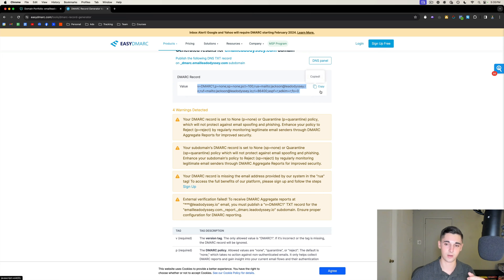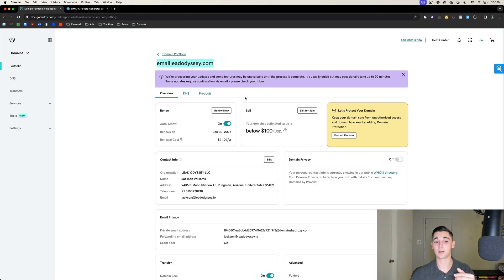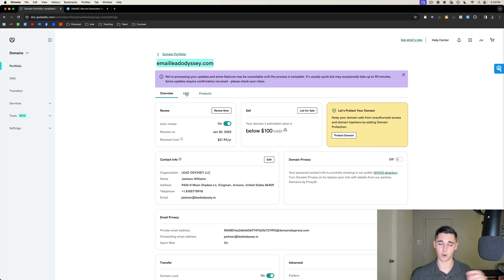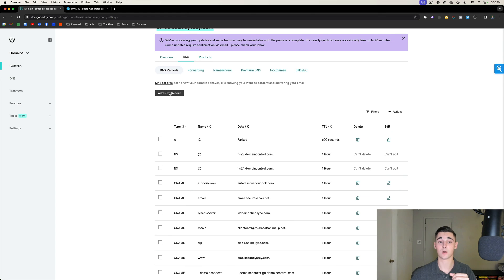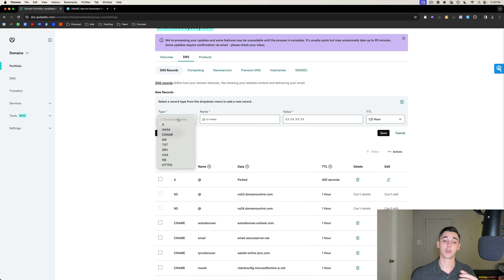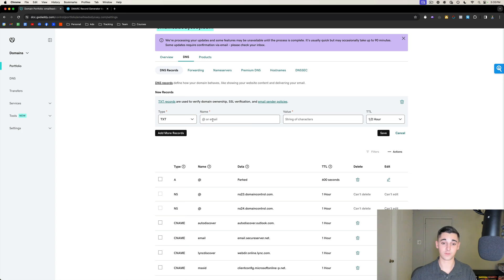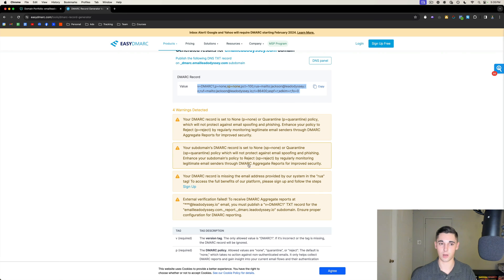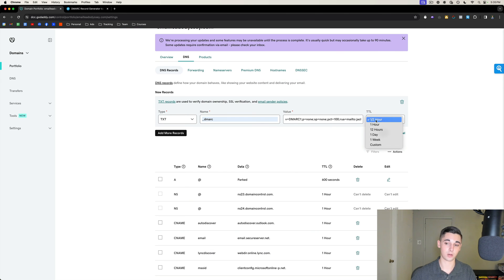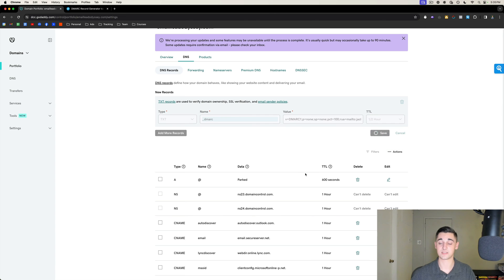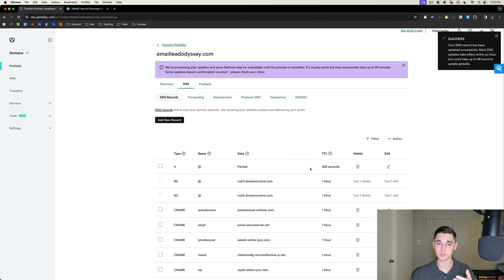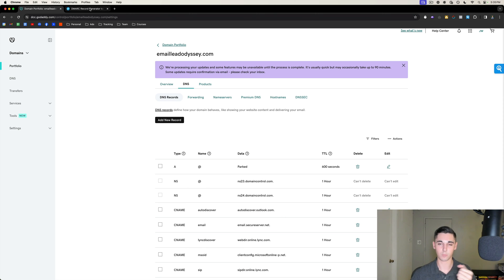This generates a custom DMARC record configured properly. Select the blue copy icon to copy it to your clipboard. Head back to your domain and select DNS next to Overview. Select 'Add New Record,' choose TXT, for the name put _dmarc, and for the value paste the record you just copied from DMARC generator. Set TTL to one and a half hours, press Save, and you've successfully configured DMARC — the second most important DNS record.